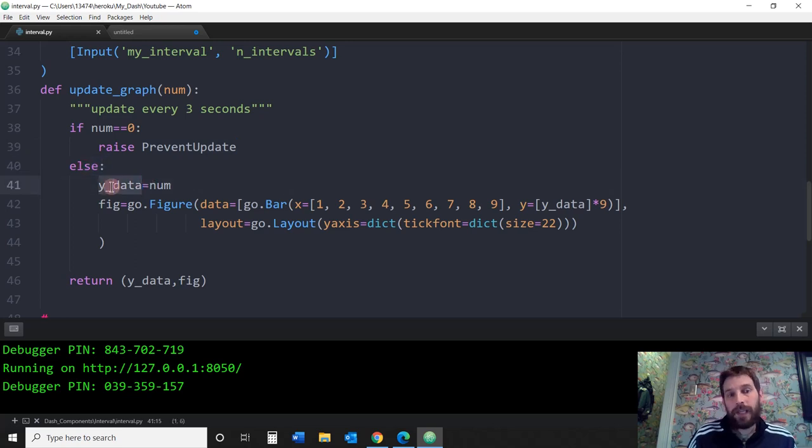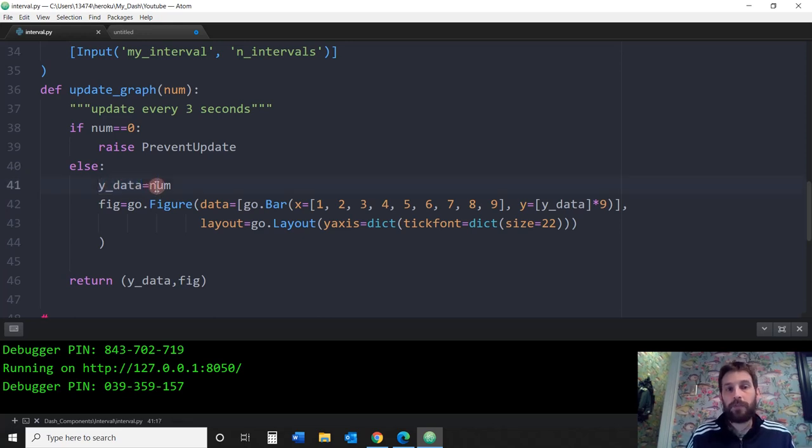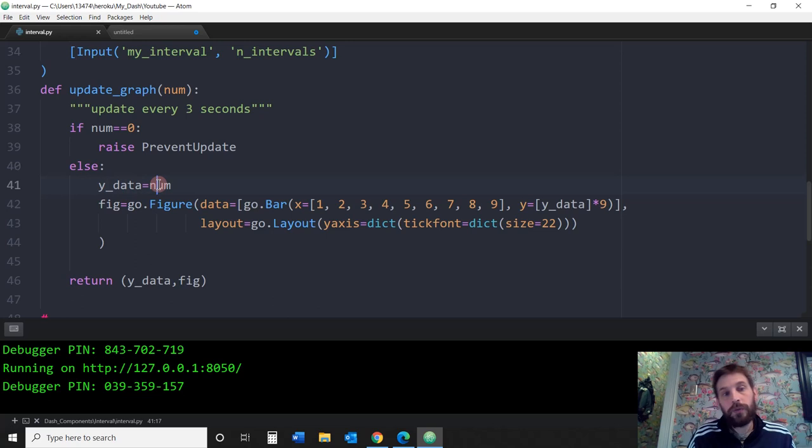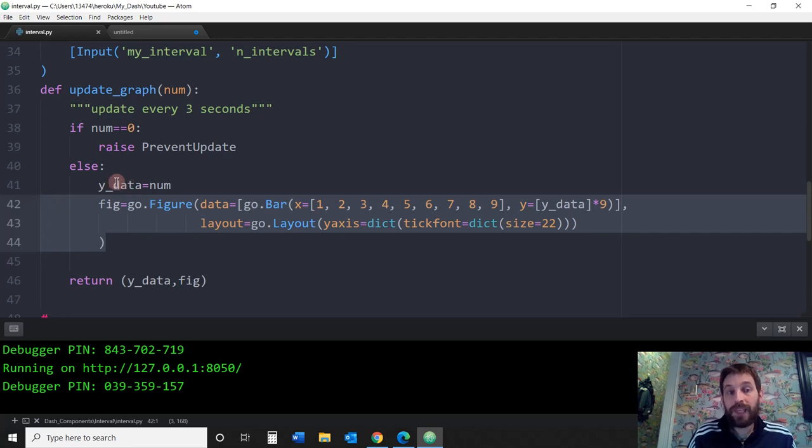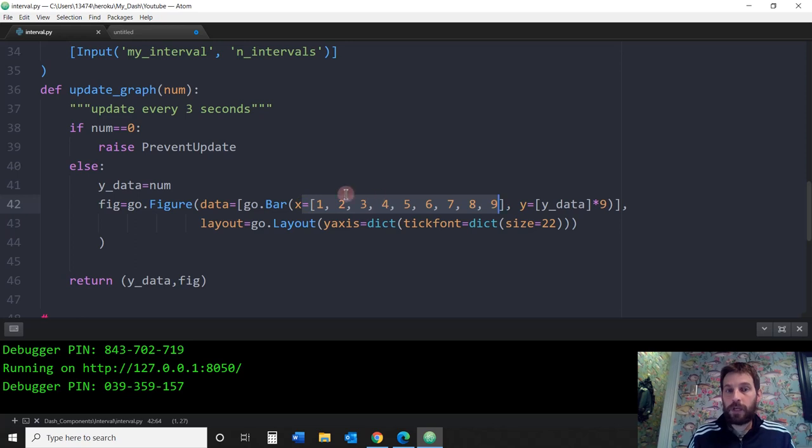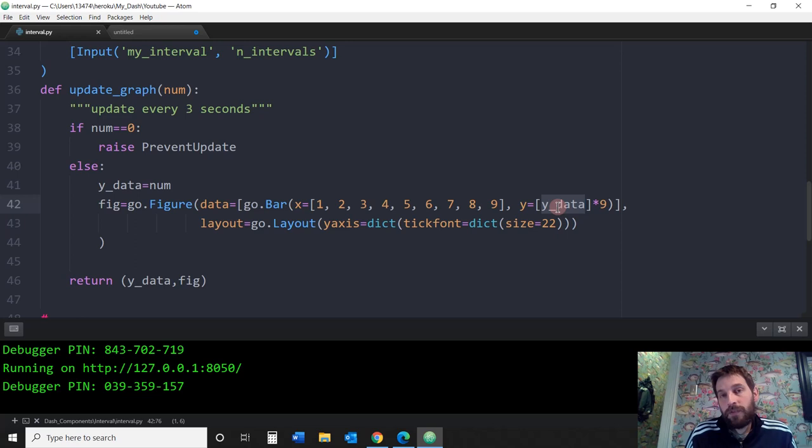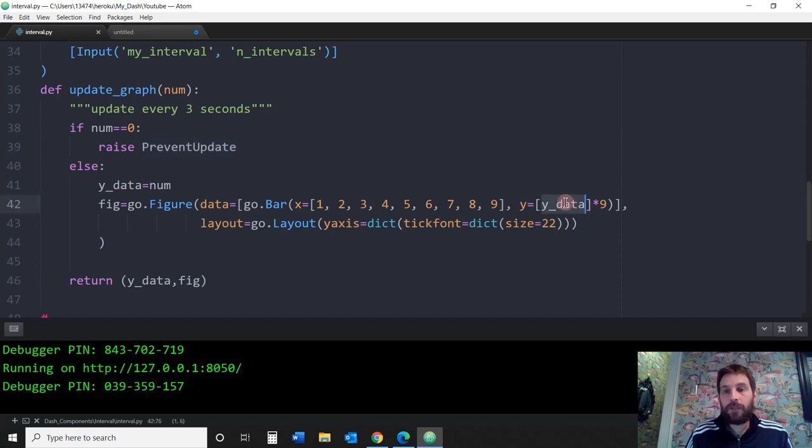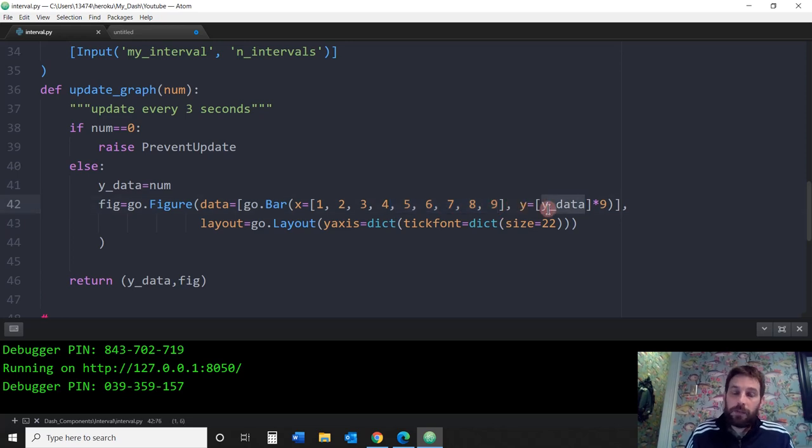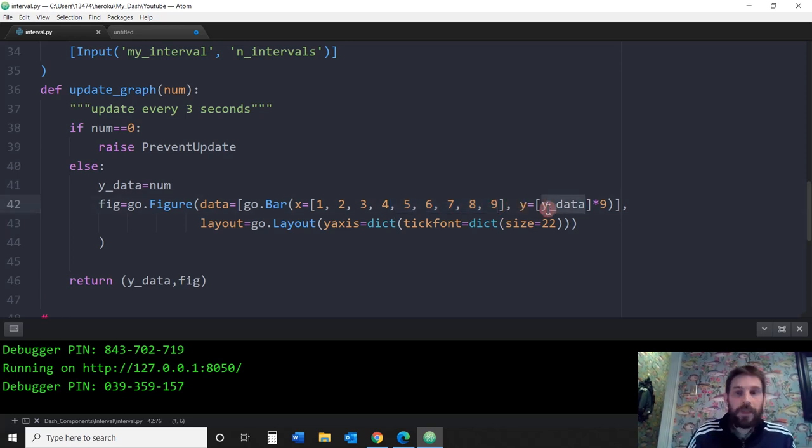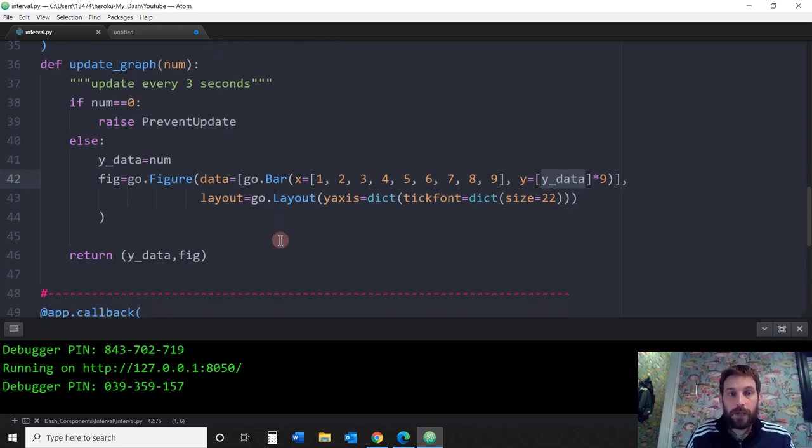If num equals one, y data equals one. If num equals two, it equals two. And then we're just going to draw the graph based on this. We're going to draw nine different bars on the x-axis. And the y-axis, the first time is going to be zero, so there's not going to be any graph because it's going to be prevent update. But the second time, y data is going to equal one, meaning that all the bars are going to have the height one. Then y data is going to equal two because the interval goes up to number two, and so on.